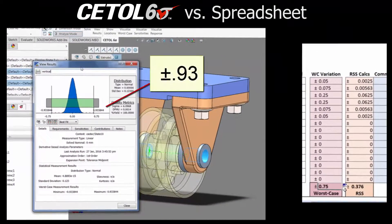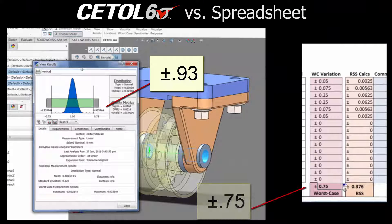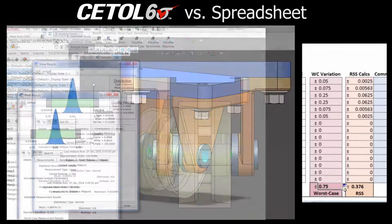Examining the results, we quickly realize that they are not the same. Even though this appears to be a one-dimensional stack-up, it isn't.